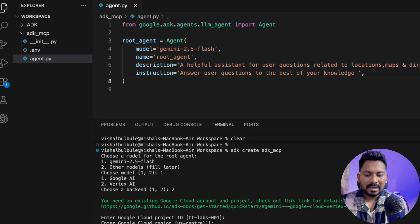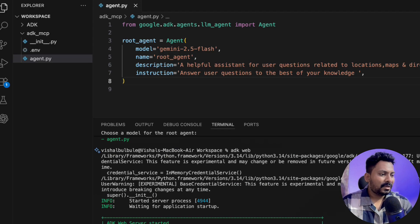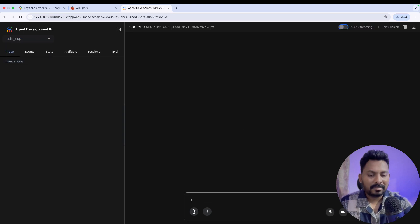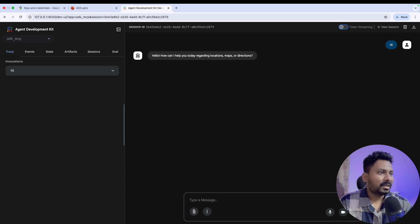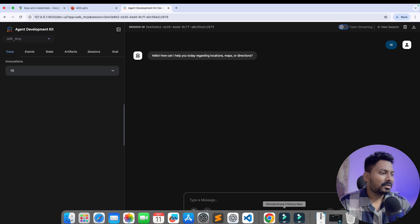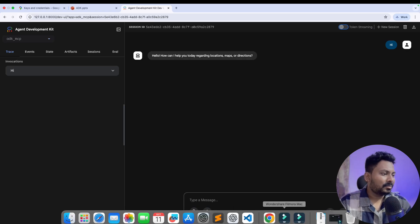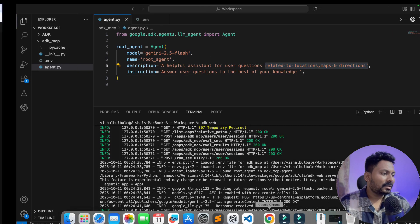I'll run 'adk web' to start the web UI and test the basic functionality. I'll ask a simple question to confirm LLM calls are working. It responds: 'Hello, how can I help you with locations, maps, and directions?' — which is from the instruction I set. Currently we haven't set up the MCP server yet, and the response is coming directly from the instruction about location, maps, and directions.